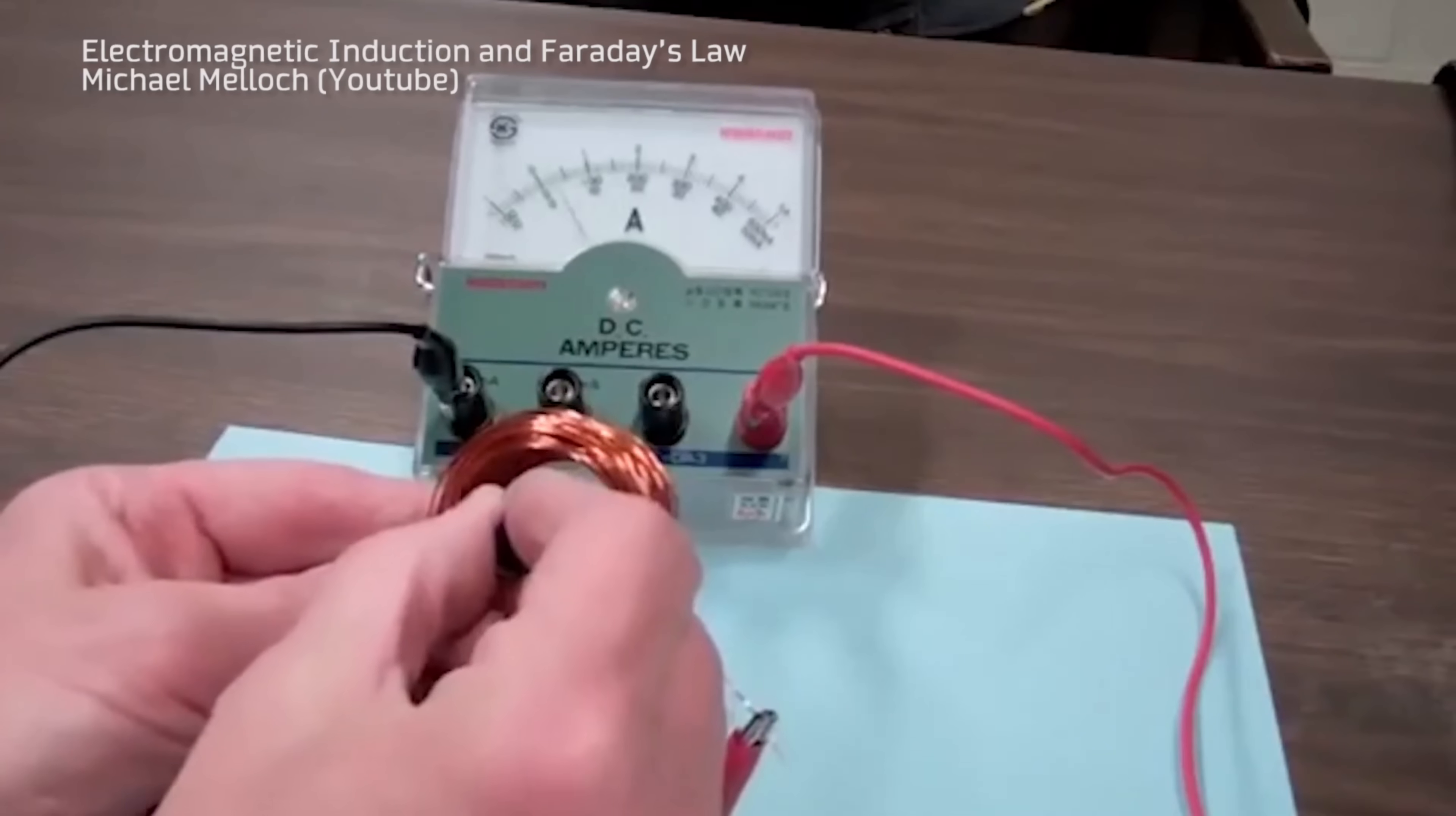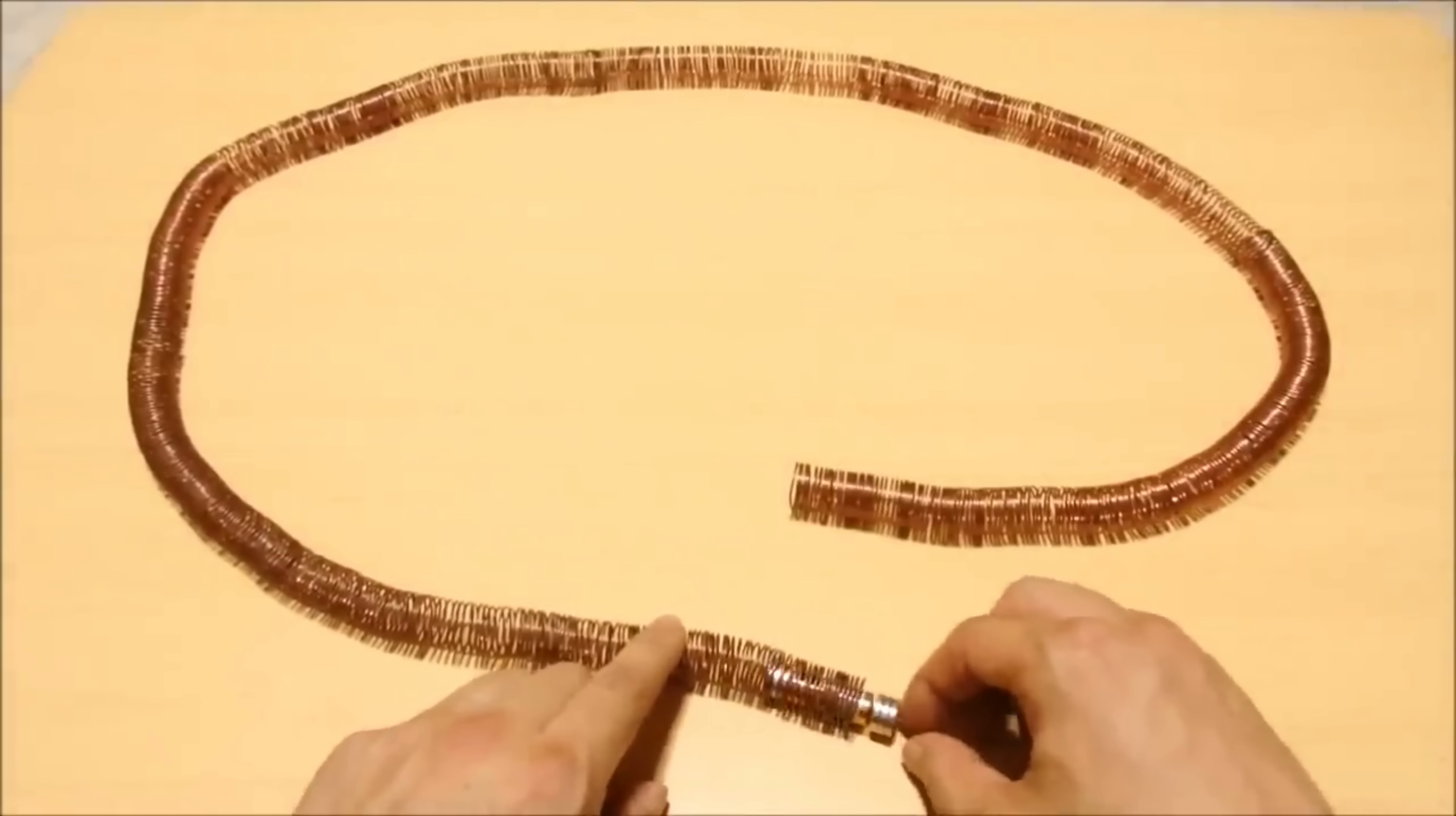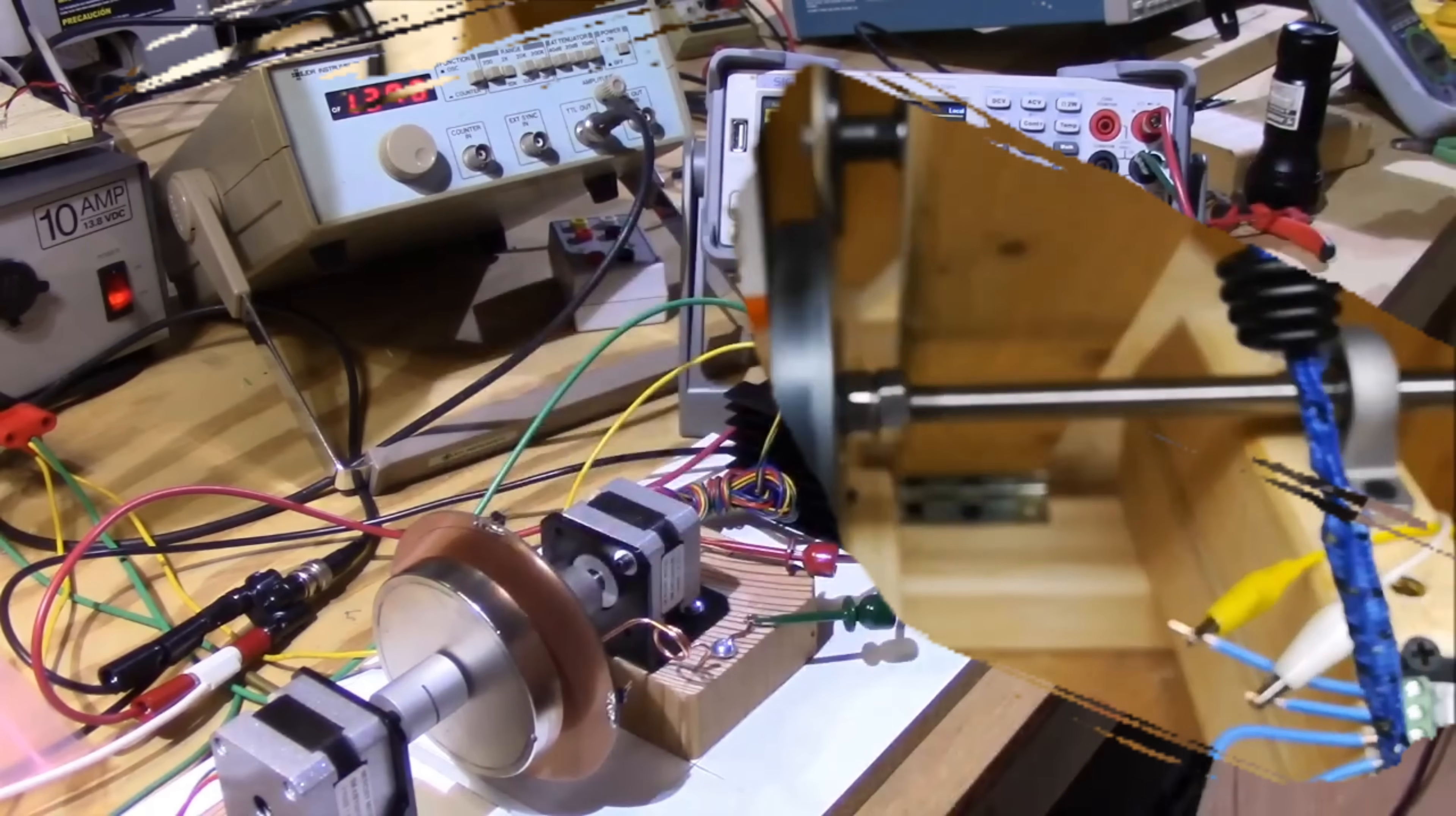We detail how Faraday methodically began varying the conditions to better understand the phenomenon. His detailed notes and journal entries showcase his dedication to the scientific method. Through variations like using stronger magnets and more coil wrappings, he confirmed the induced current consistently emerged. This was no fluke, but it raised many questions.